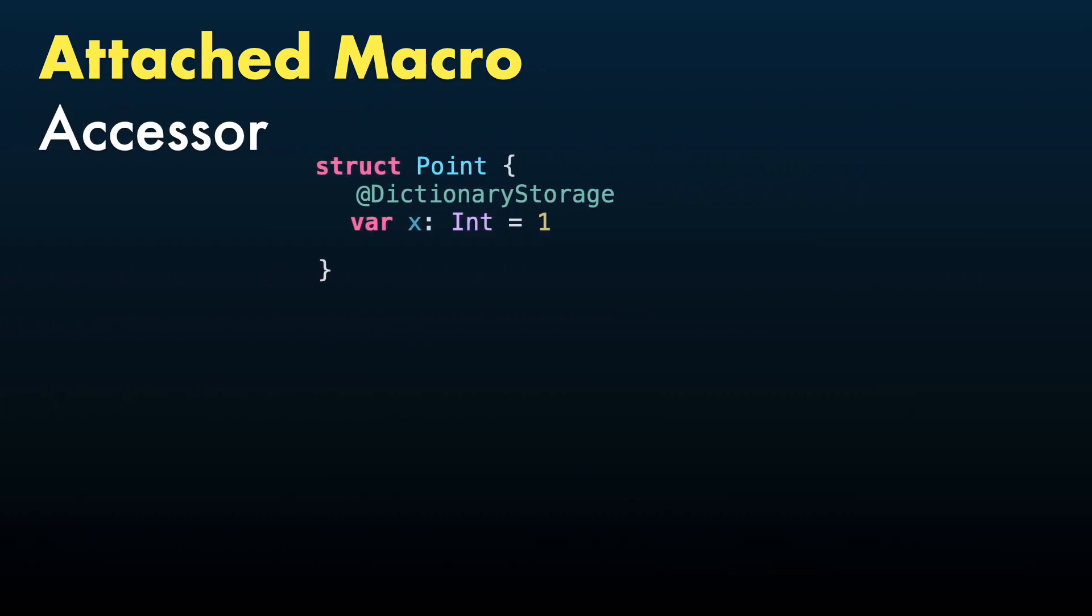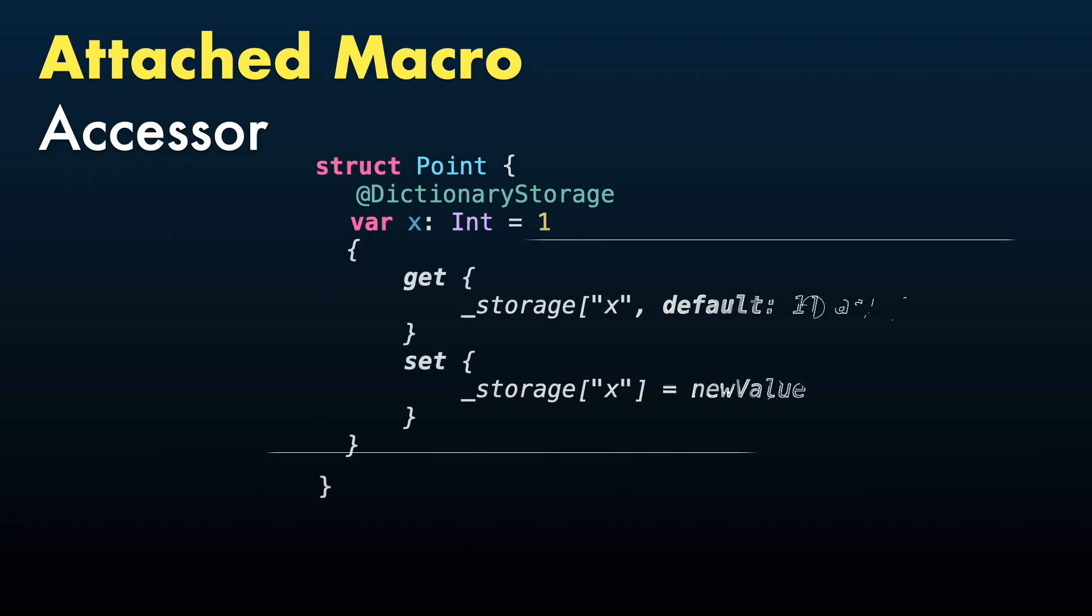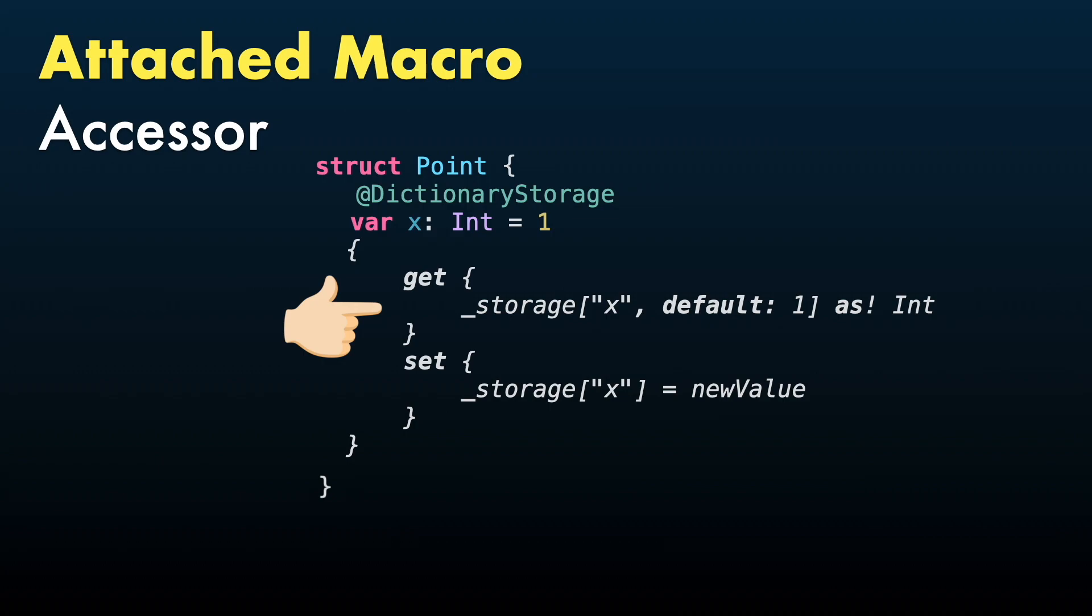AttachedAccessor will add accessors to a property. In this case, it is adding a getter and setter to save and retrieve values from storage dictionary.